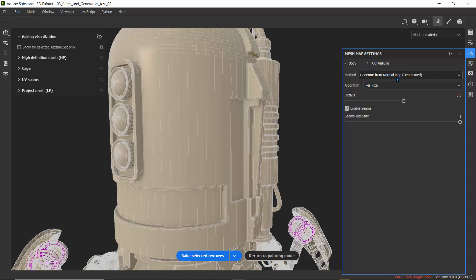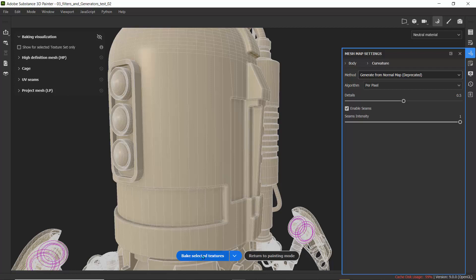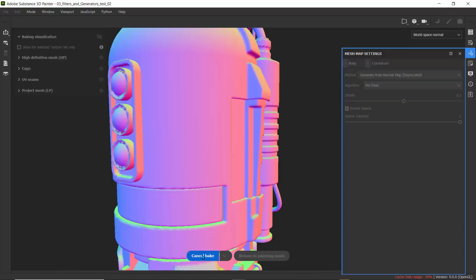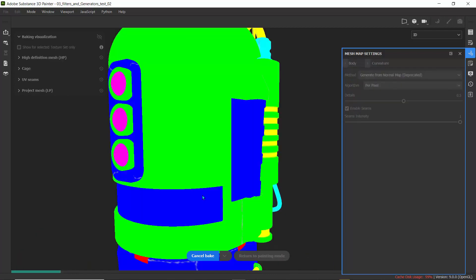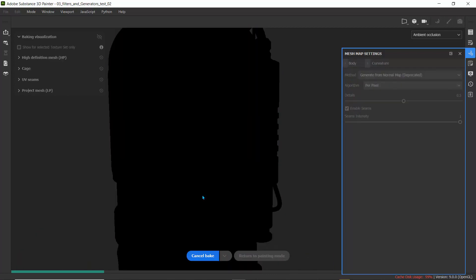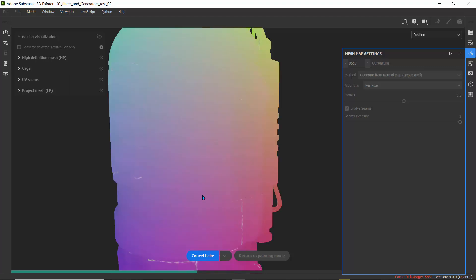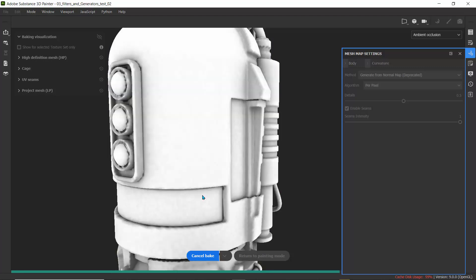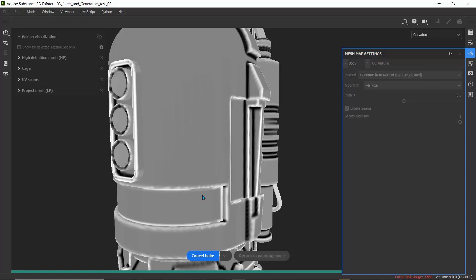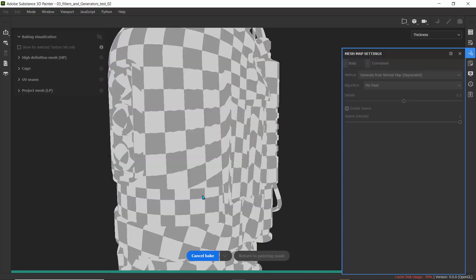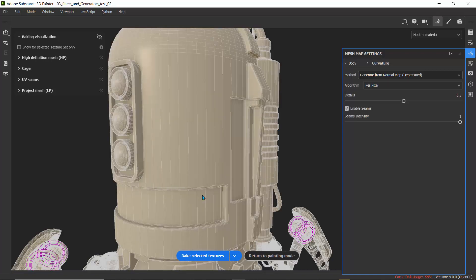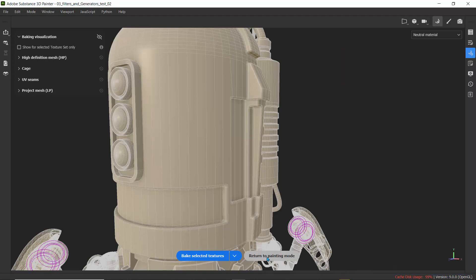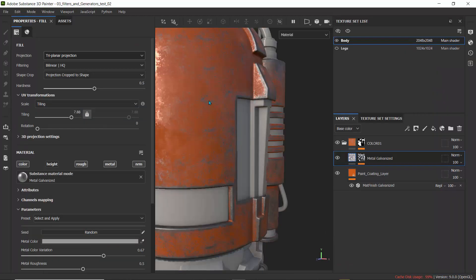Generate from normal map instead of generate from mesh, and bake your selected textures again. Give it a few seconds to work, and you can see we're getting details on the curvature and edges. If I go back to paint mode,